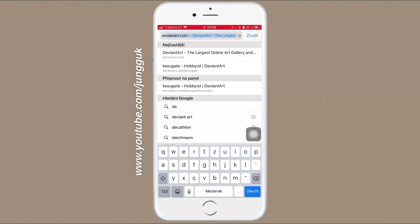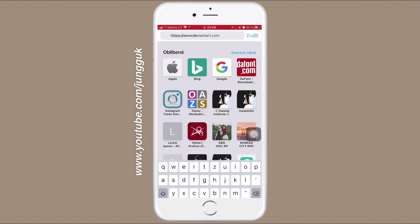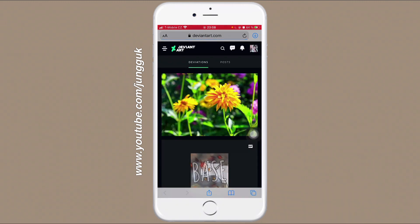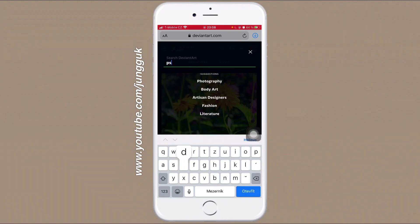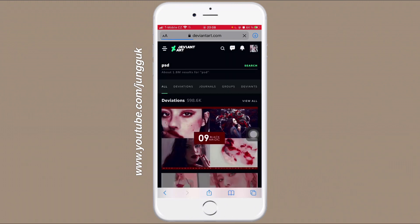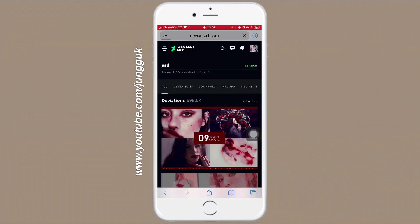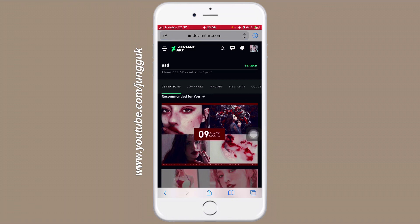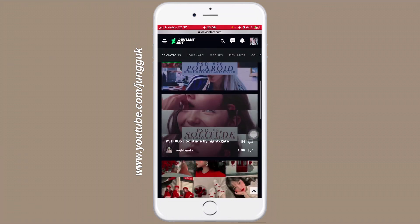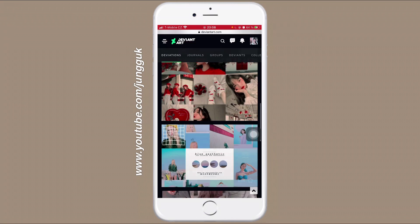This site is called deviantart.com and here we will type and search for PSD. View all. There are just many, many PSDs so you can choose anything you want.